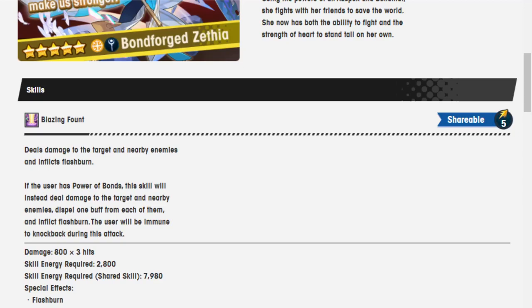Blazing Font, shareable five, deals damage to the target and nearby enemies and inflicts flashburn. If the user has Power of Bonds, the skill will instead deal damage to the target and nearby enemies, dispel one buff from each of them and inflict flashburn. The user will be immune to knockback during this attack.